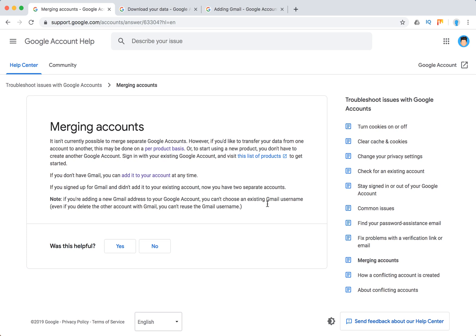But basically the point is you can't merge two Google accounts, you can't just transfer data from one account to another.